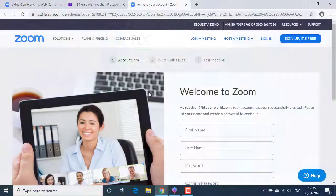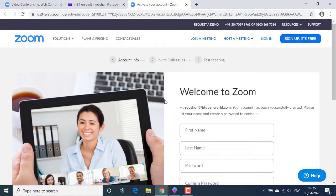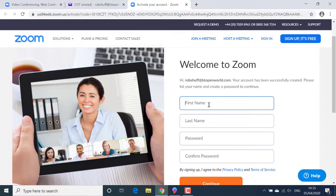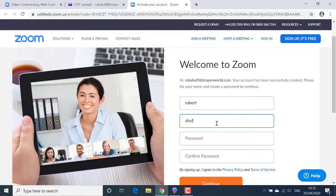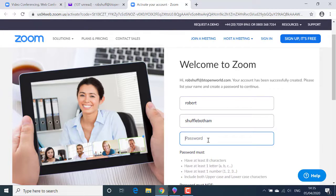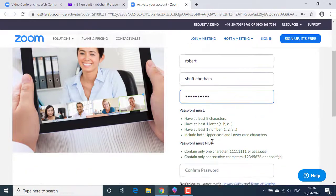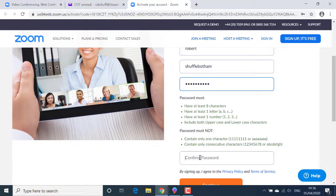That takes me to the Welcome to Zoom screen in my browser. I'll enter my first name. Last name. And I'll create a password following the guidelines below. Then I'll confirm my password by entering it again.